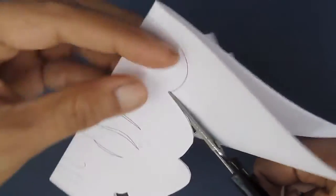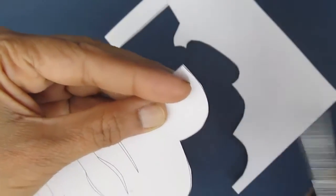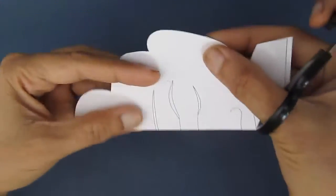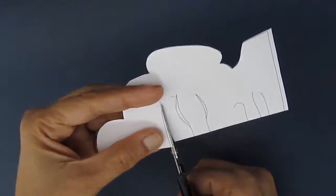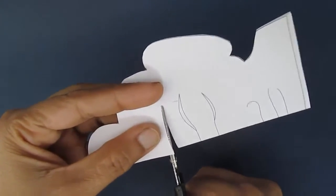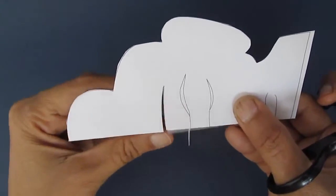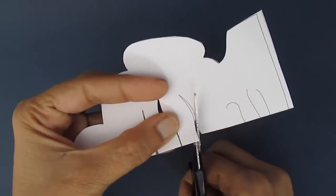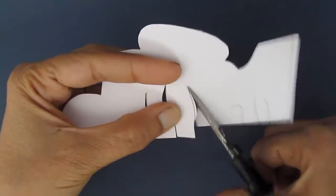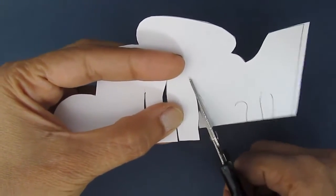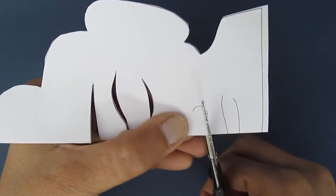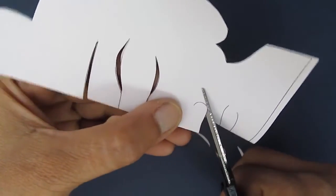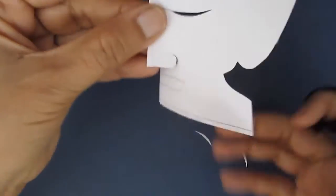After cutting along the solid lines, start cutting along this line to make the eyebrow. Then the next line to make the eyes, the nose, and mouth.